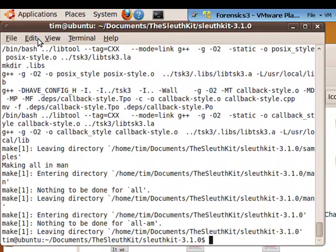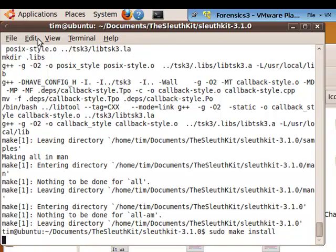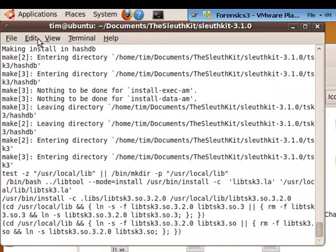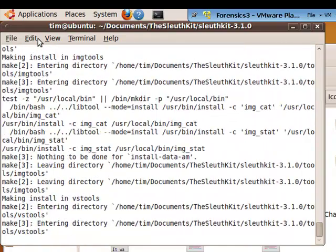Okay, so the final command that we're going to do is sudo space make space install. And that will finish the installation of TSK.